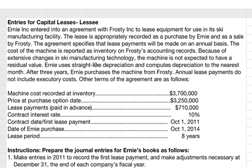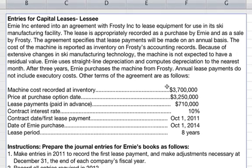This example problem is about entries for capital leases from the lessee side. Ernie Inc entered into an agreement with Frosty Inc to lease equipment for use in its ski manufacturing facility. The lease is appropriately recorded as a purchase by Ernie and as a sale by Frosty. Lease payments will be made on an annual basis, and the cost of the machine is reported as inventory on Frosty's accounting records. Because of extensive changes in ski manufacturing technology, the machine is not expected to have a residual value. Ernie uses straight-line depreciation and computes depreciation to the nearest month.